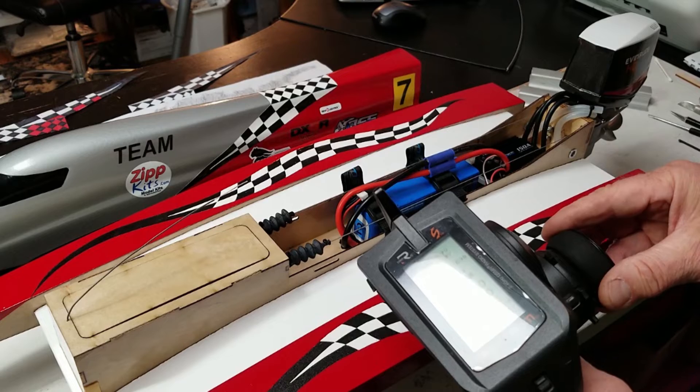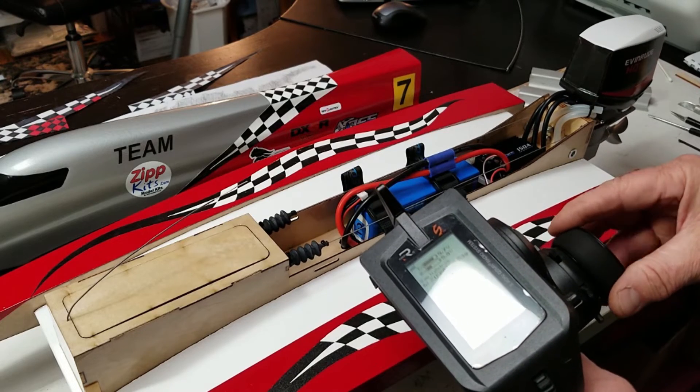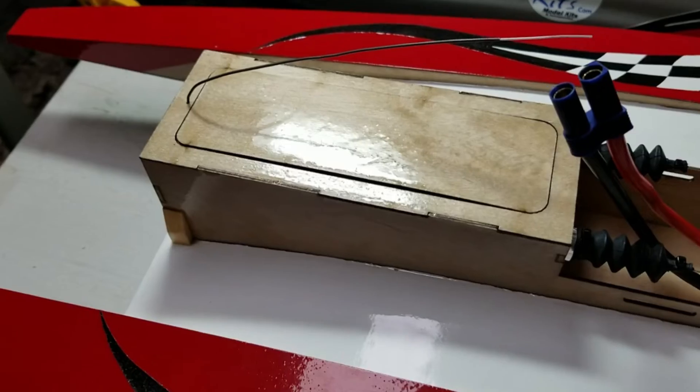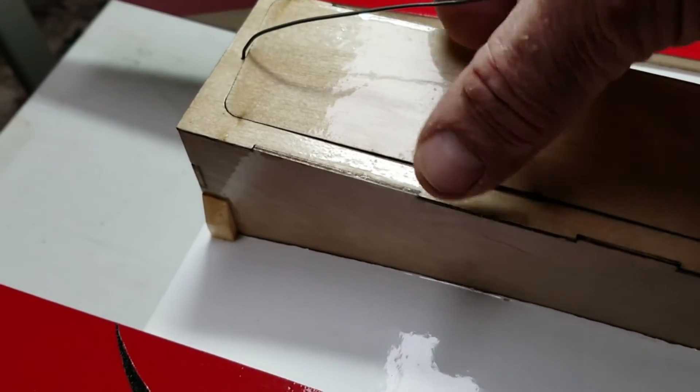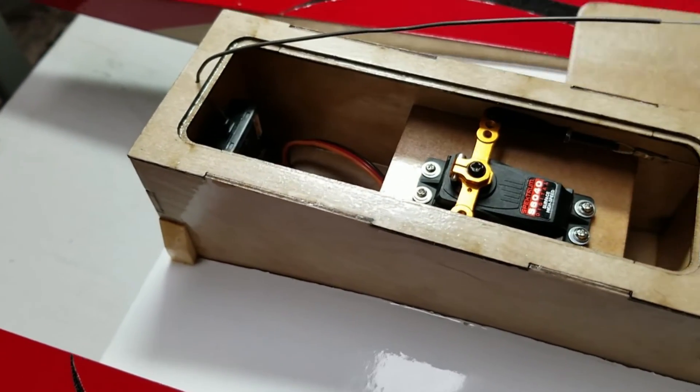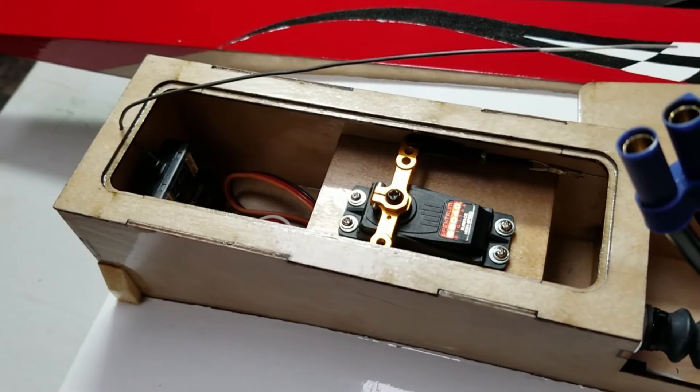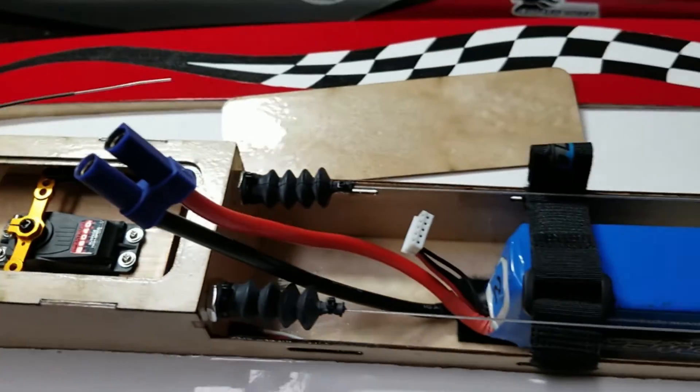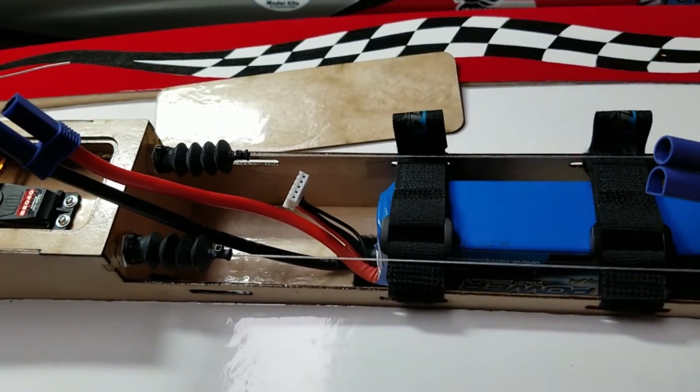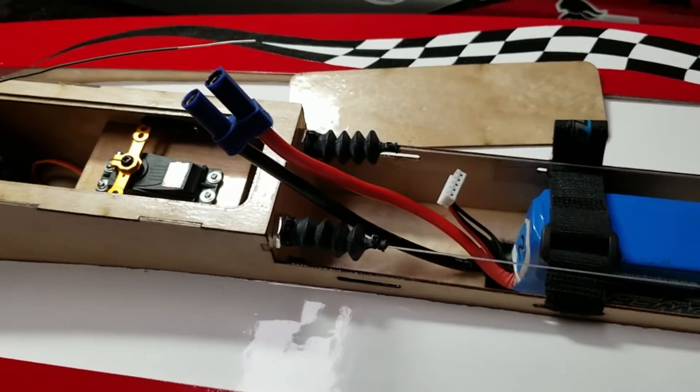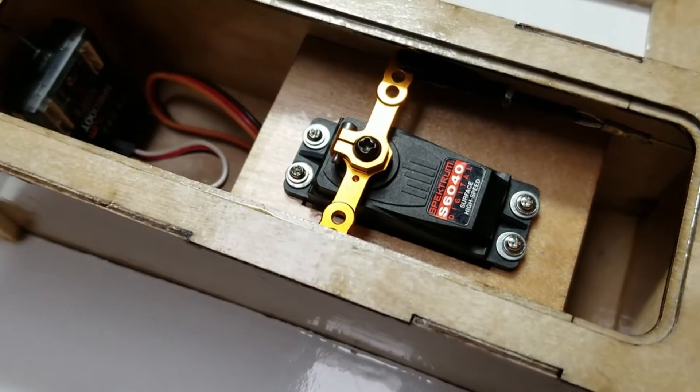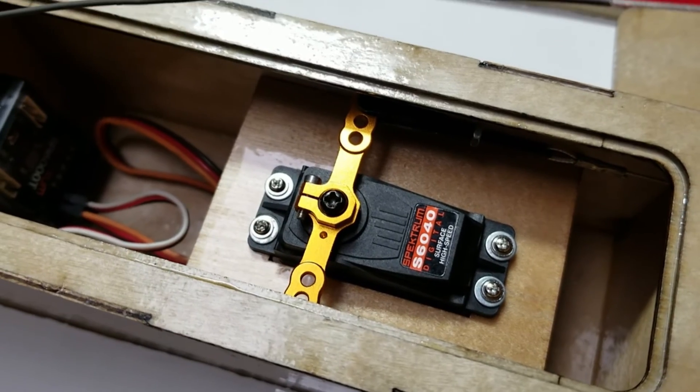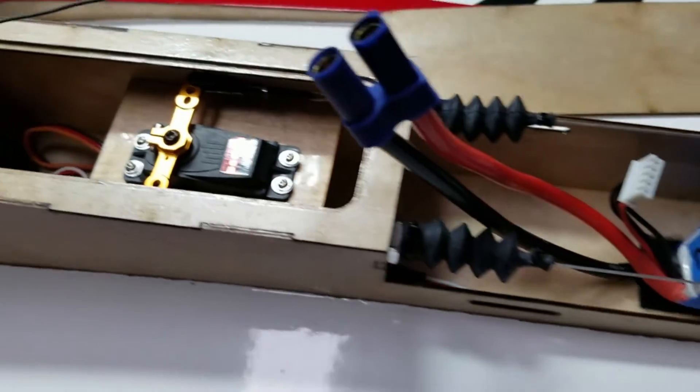I'll be taping this hatch on. Won't need to access it. Have it set up where I just plug it in and everything's on.